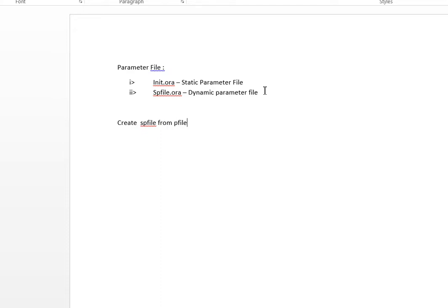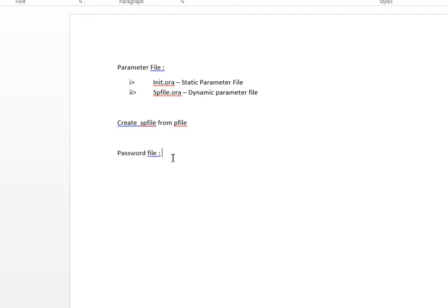Next is the password file — this is also a very important file. It specifies which special users are authenticated to start up or shut down an Oracle instance. These are stored in the orapwd file.